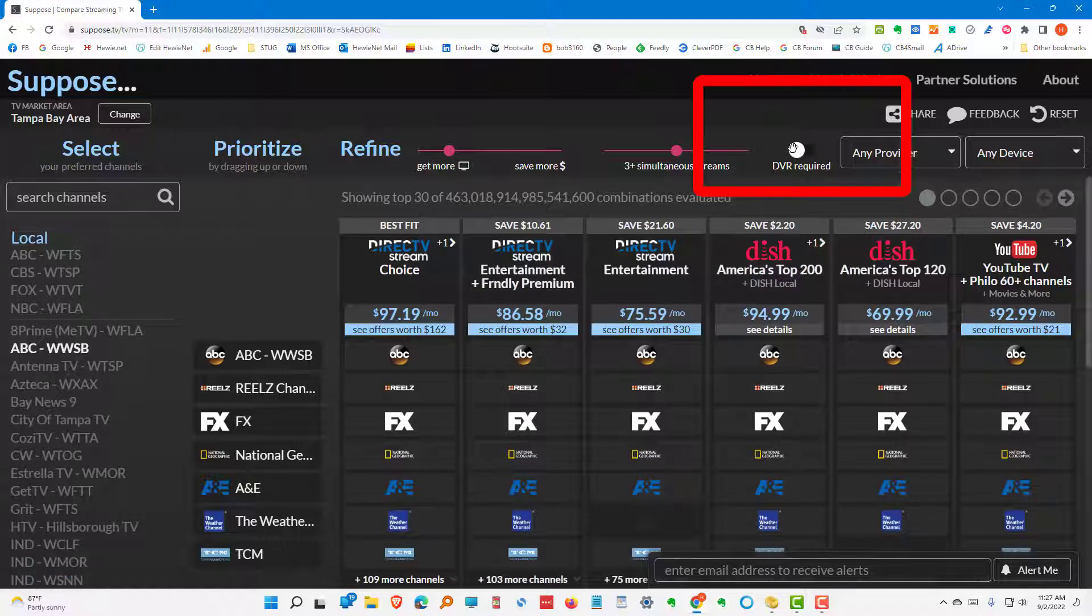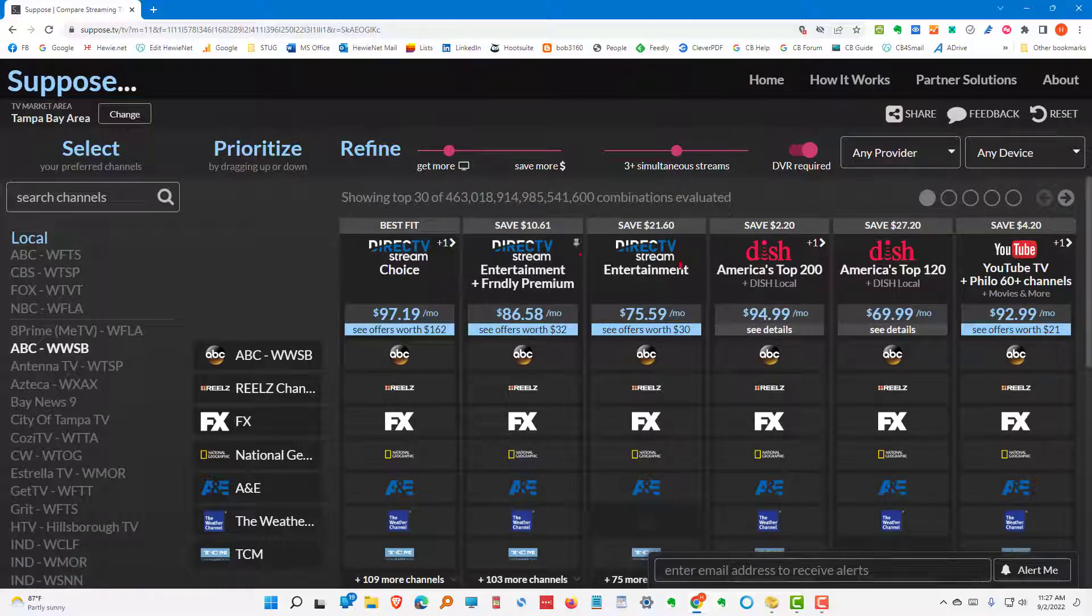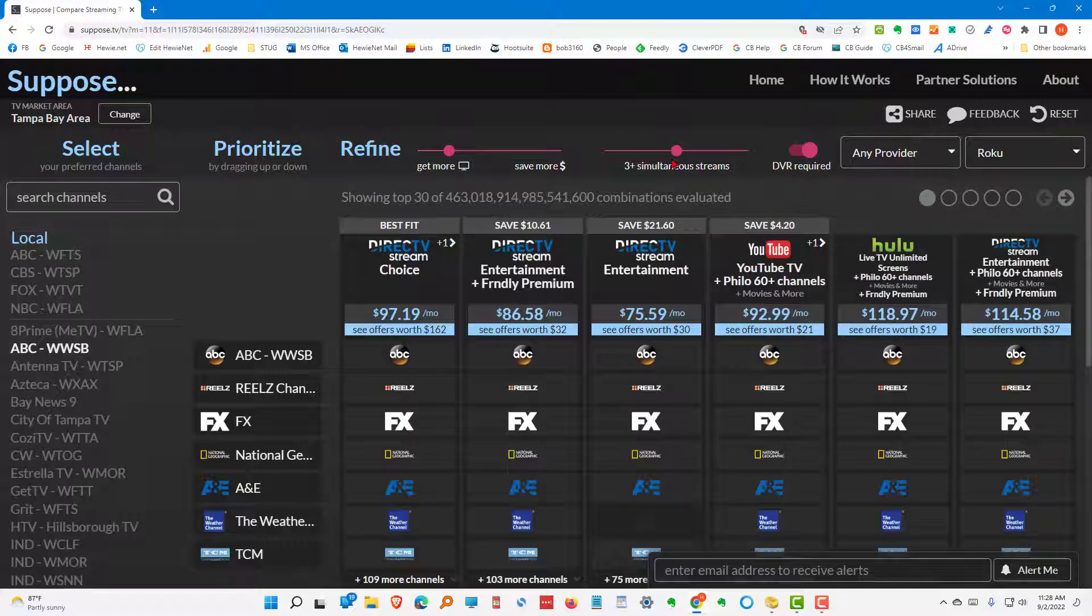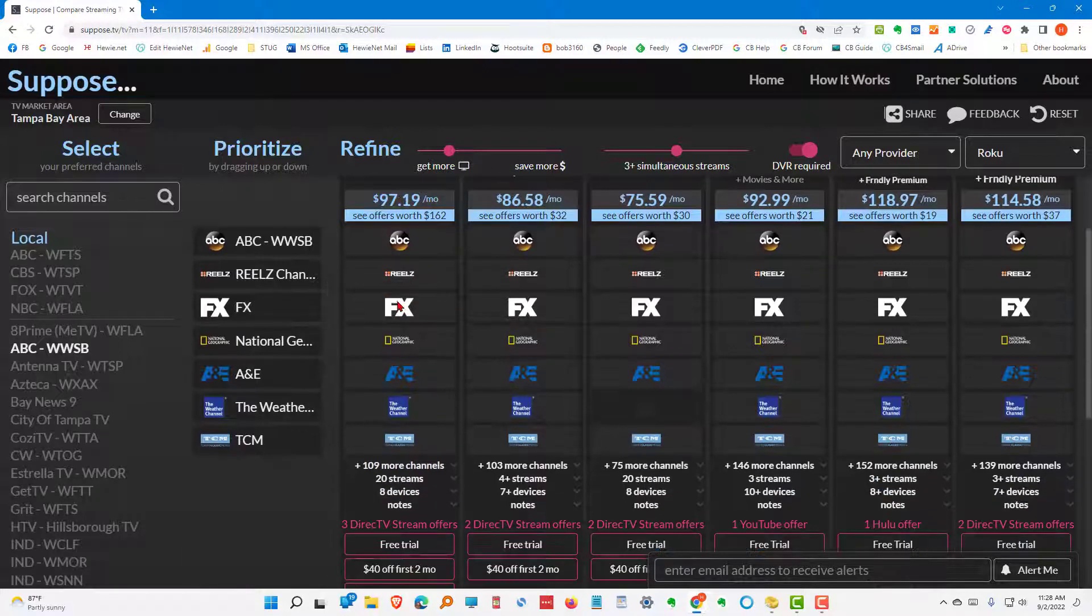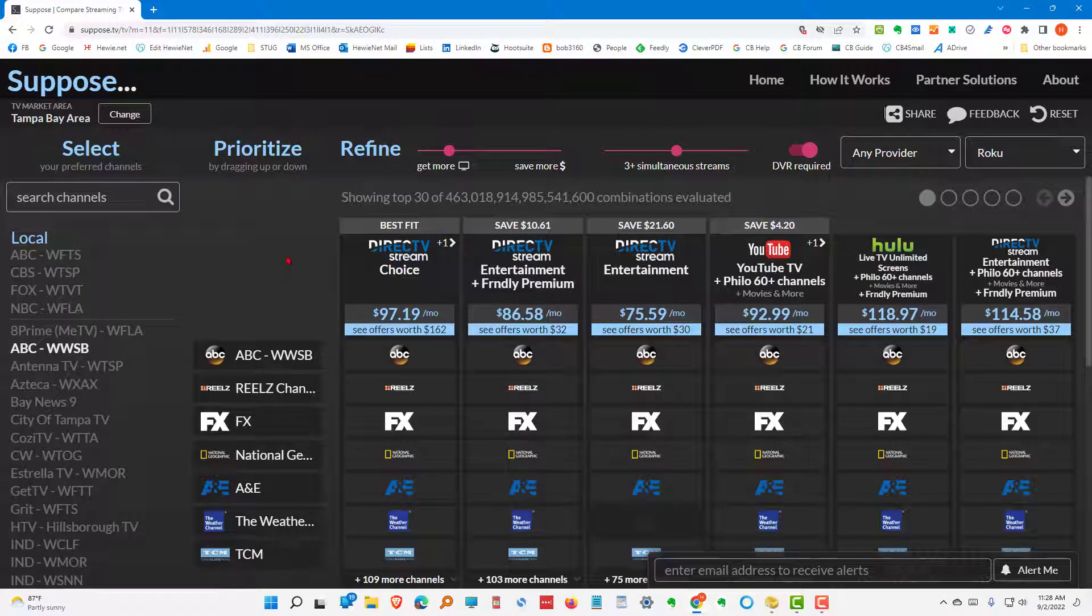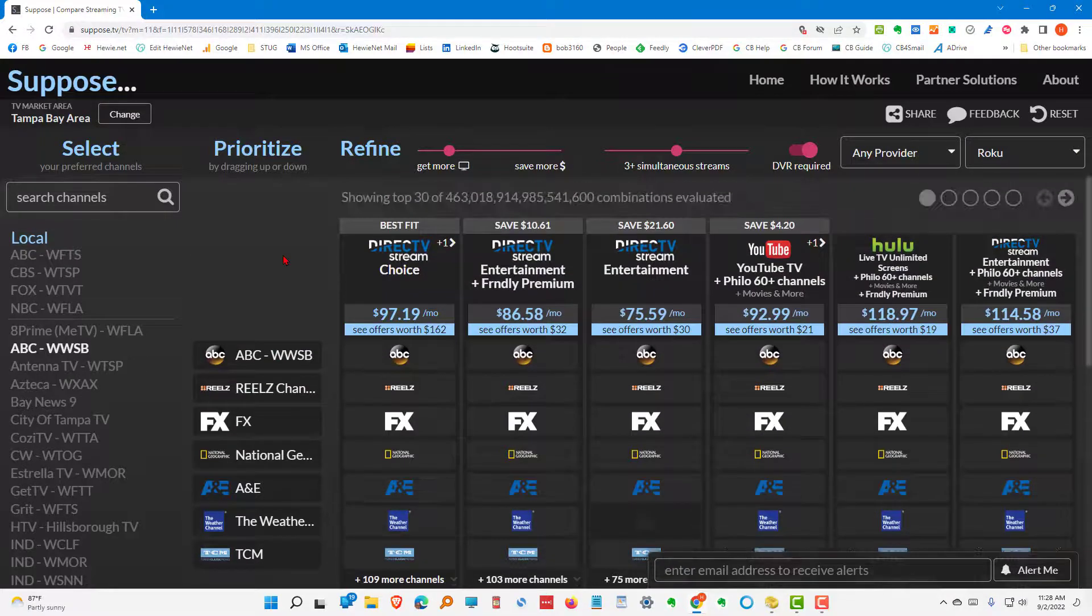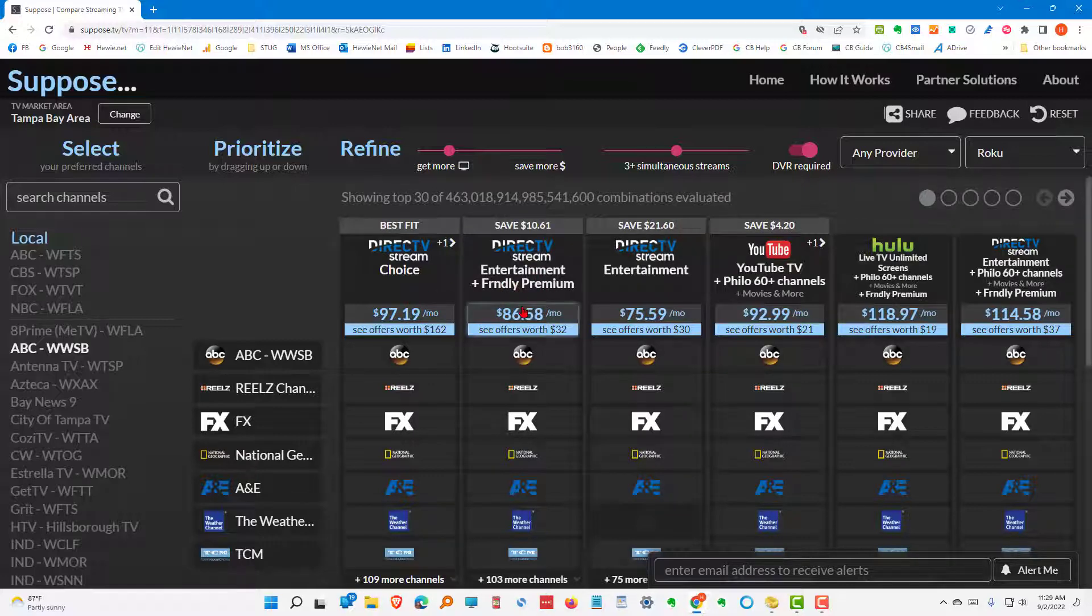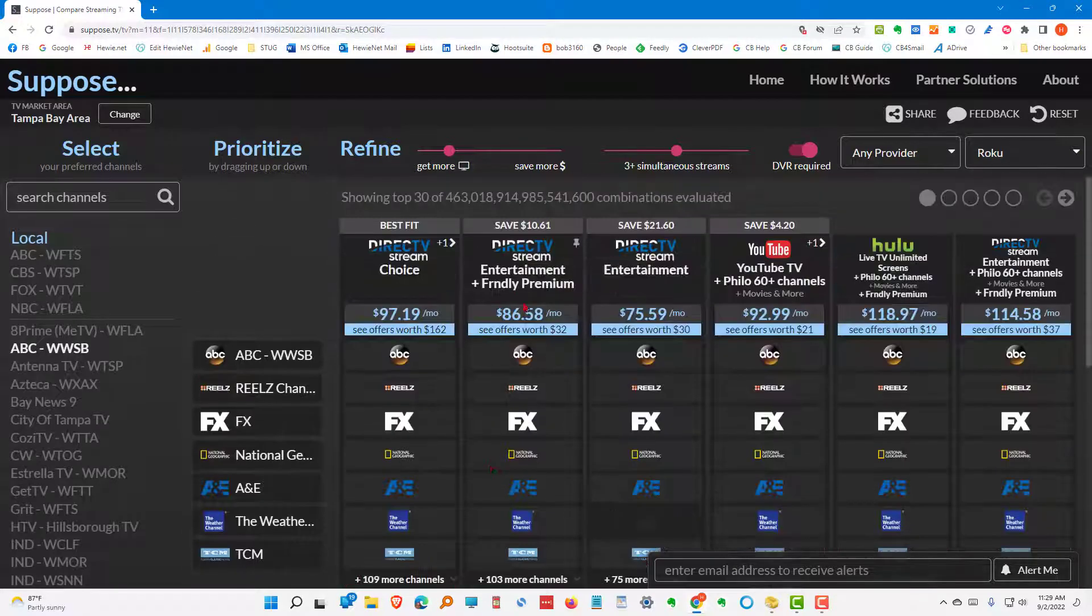And let's say you also want a DVR, a digital video recording. If you slide that to the right, it will show you which of your choices has a DVR. We need it on three TVs. We want a DVR and get more. So, now our choices are number one is the direct TV stream choice. And we would get everything we want. Or we could also get the direct TV stream entertainment plus the friendly. And that would be less money. So, that might be a better choice for us.